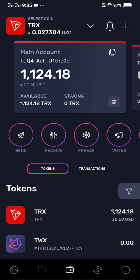Go to your lower screen. You can see here the settings, which is three lines with a circle, and next to it is the dollar sign with a recycle logo. You're in Tron right now and your available balance is 1,124.